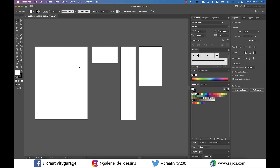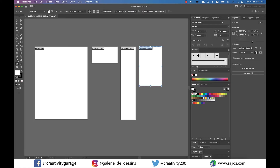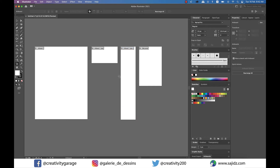You can easily edit artboards using the properties panel on the right. Just click on Edit Artboards and you'll find the current one selected. From here you can rename it. It's imperative to press Enter because if you don't do that, the name won't change.